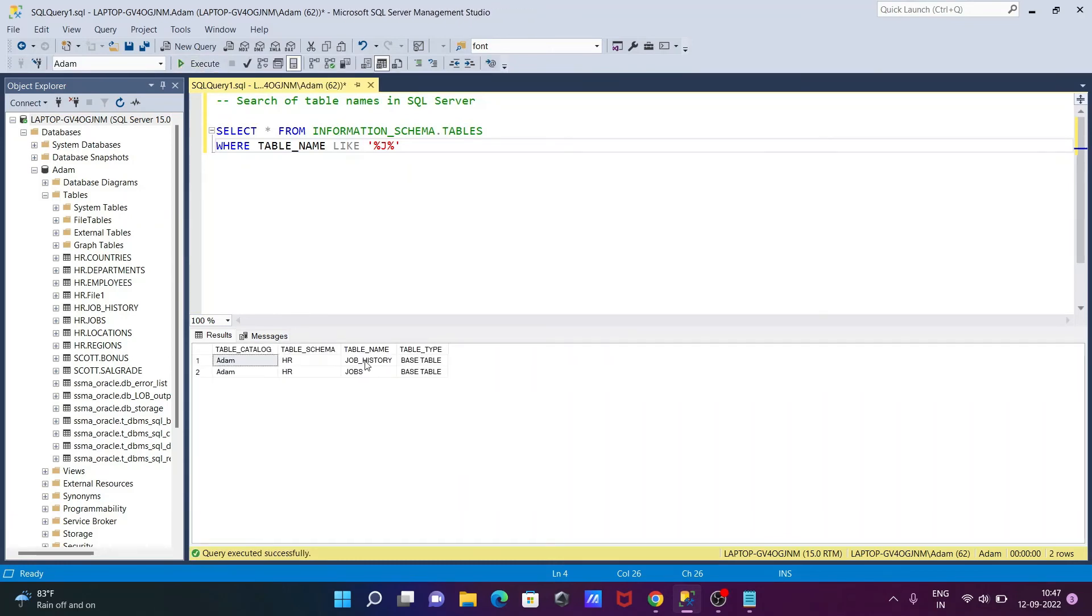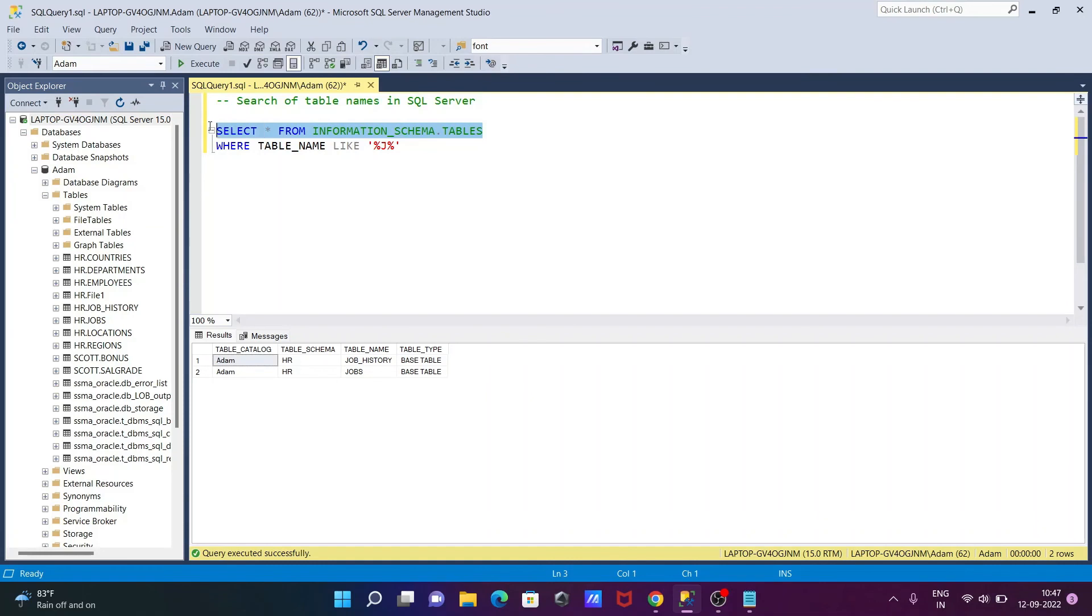So that's displaying all the developments or the JOBS. Okay, so if a table exists with the J character, then it's displaying JOBS and JOB_HISTORY. This exists.